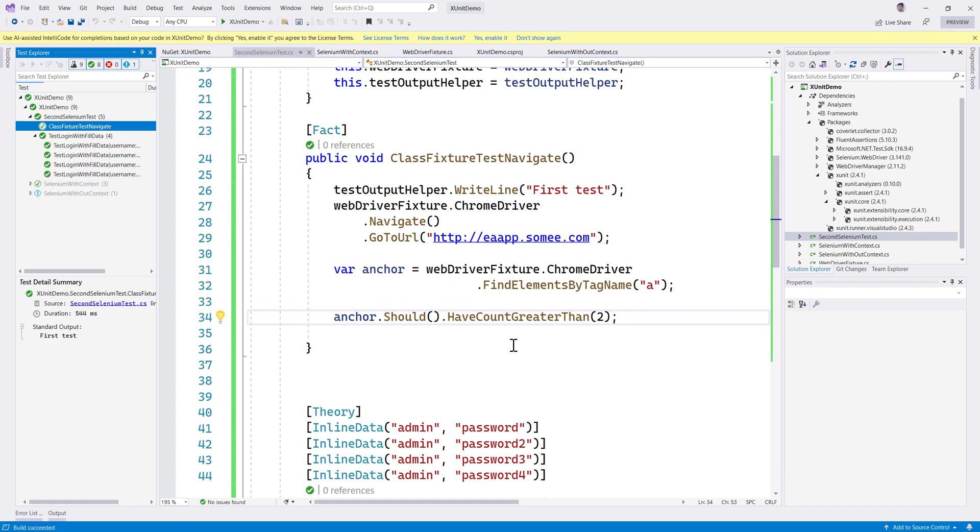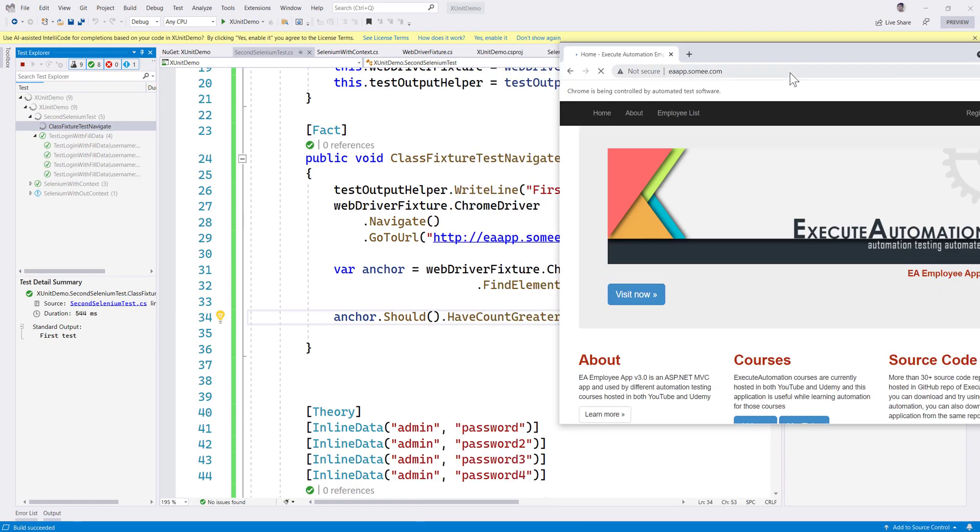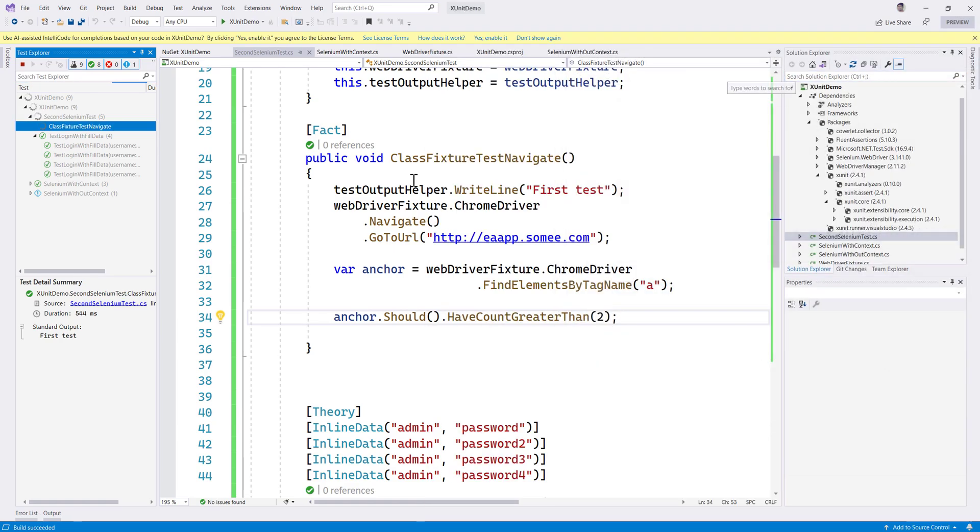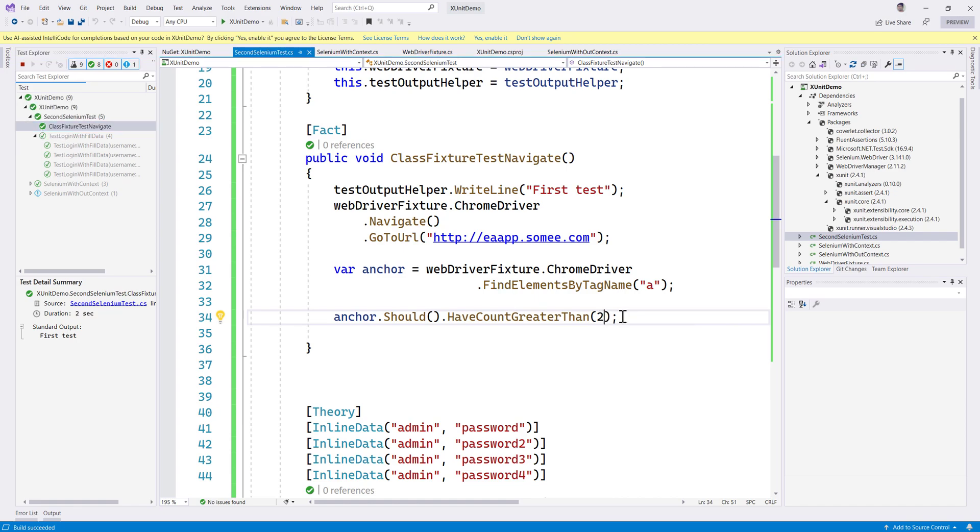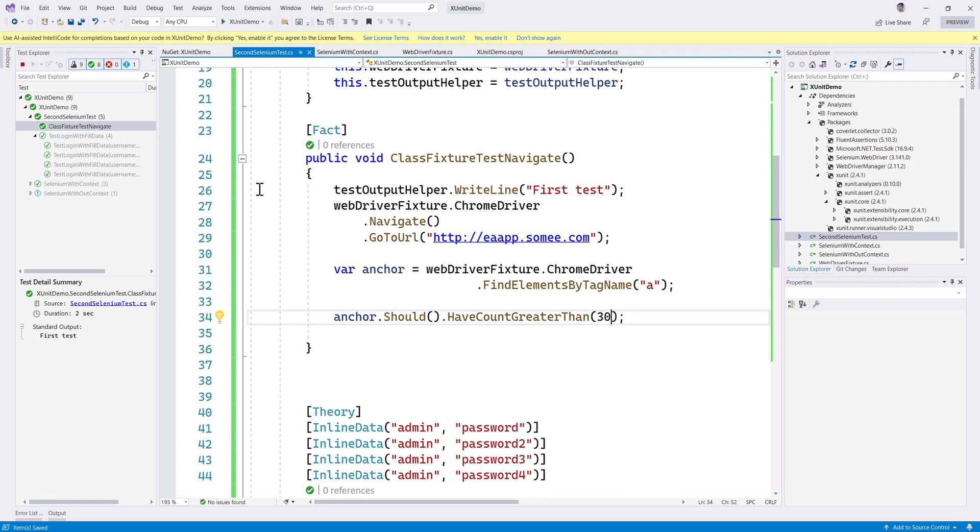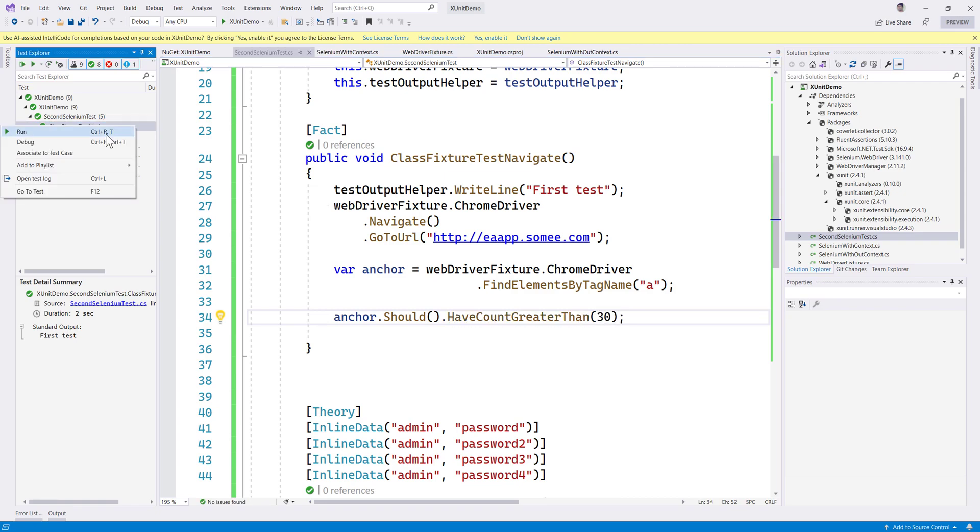If we are expecting it to be greater than probably 30, I don't expect my page is going to have like 30 hyperlinks there. So the test is eventually going to fail.